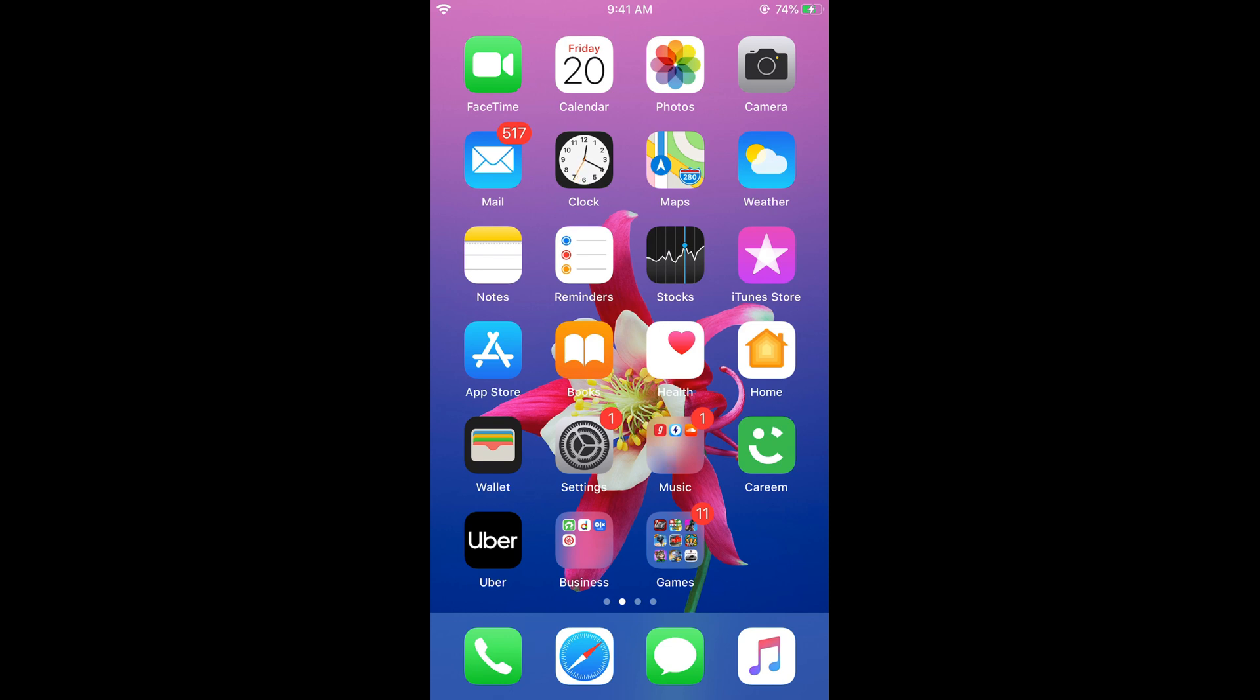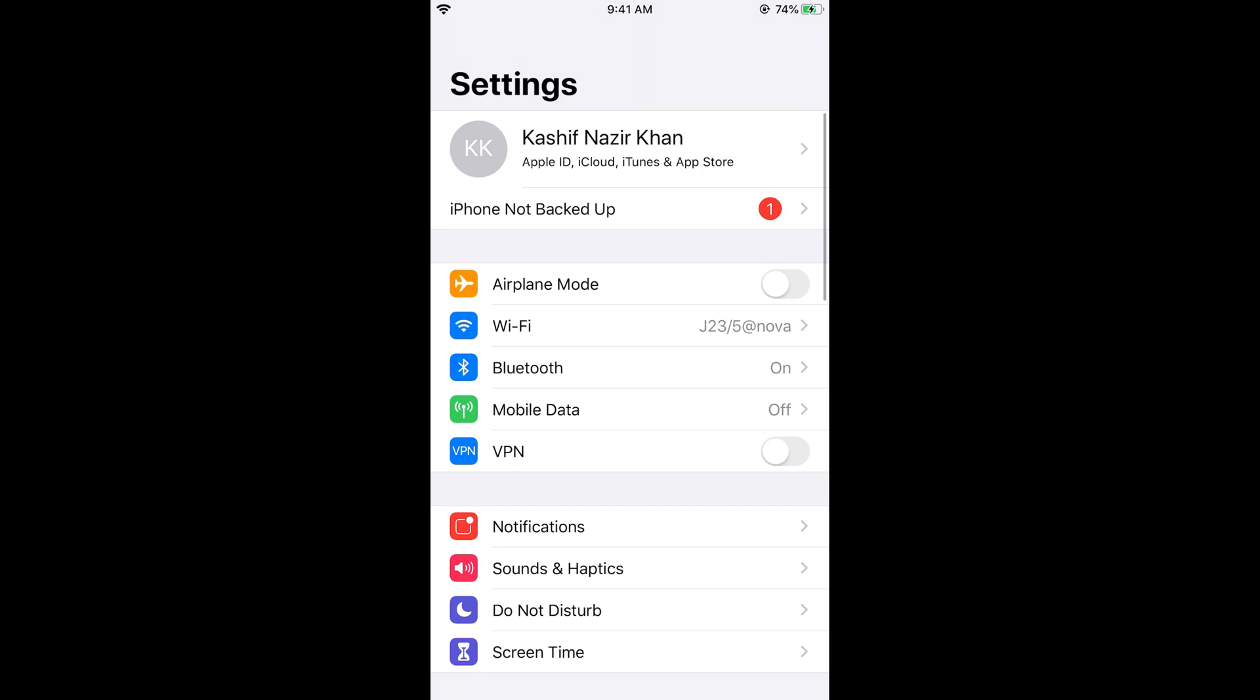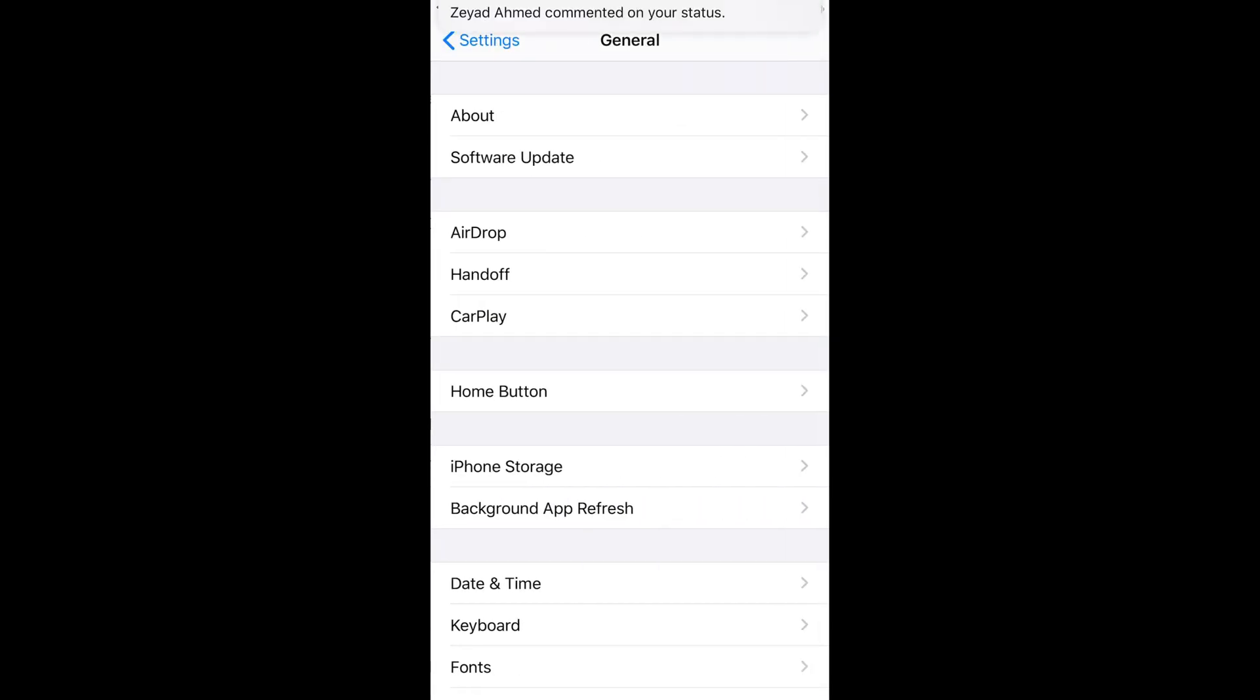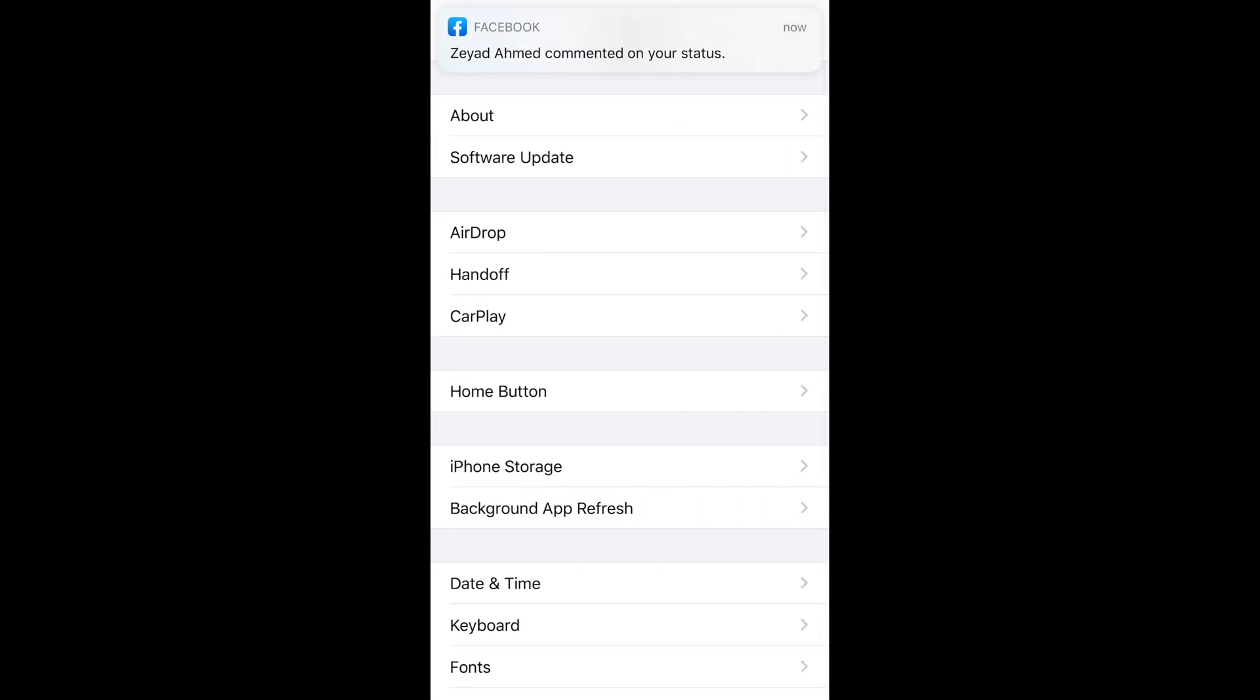Just go and open your iPhone settings and here if you want to make sure that you are on iOS 13 just go to your general.